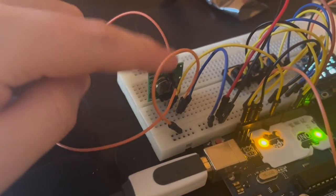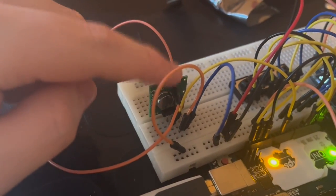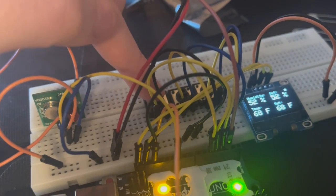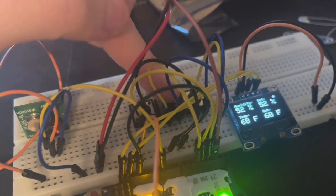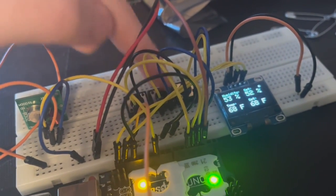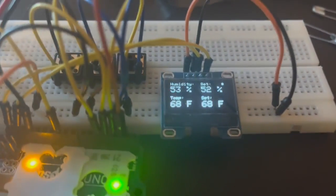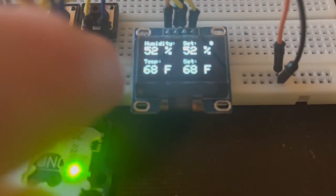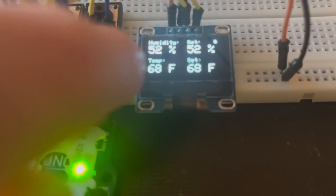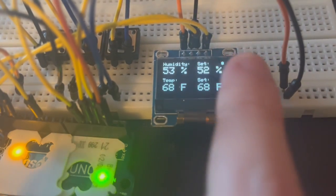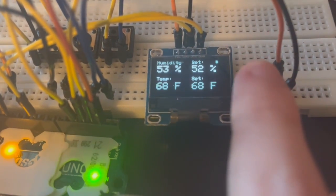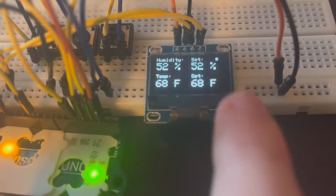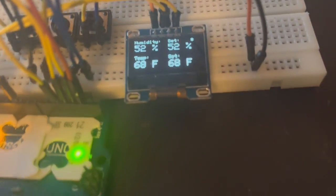This is the wireless module. We got three buttons: up, mode, and down. If we look at the display, it shows the humidity and the temperature readings and the set points for the humidifier and the space heater to turn on.